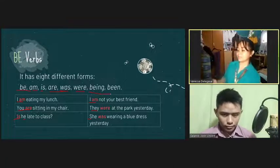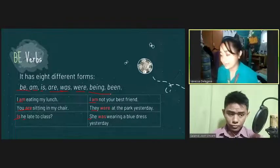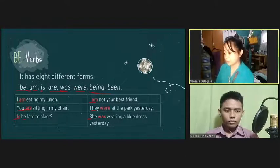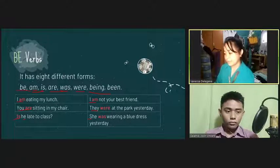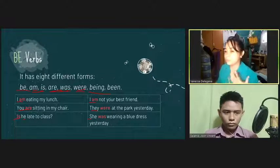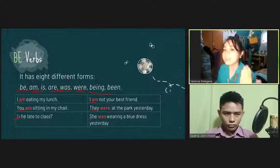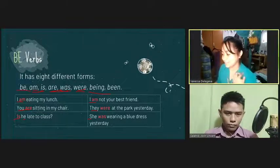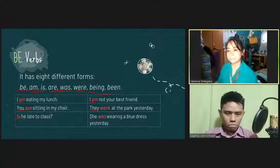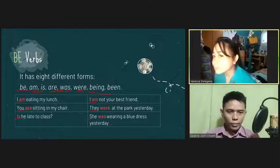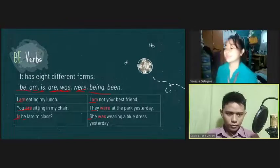Now let's have 'being.' When we use 'being' in a sentence, we pair it with am, is, are, was, and were. For example: 'The books are being scanned.' Can you give me a sentence using 'being'? The computer is being repaired right now. Okay, very good.